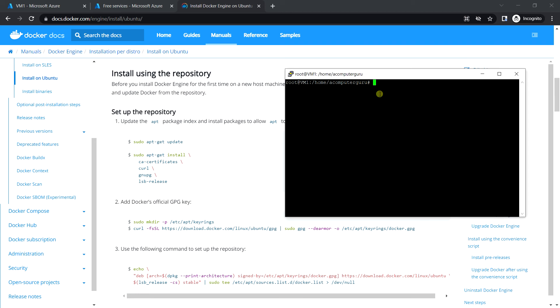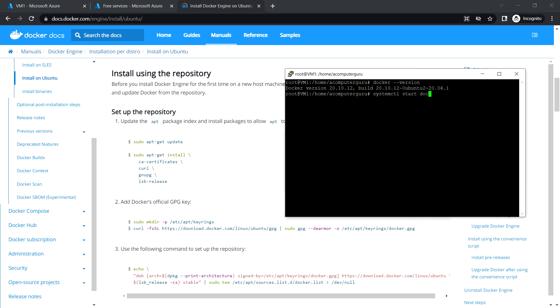Docker is now installed. Checking the version shows Docker 20.10.12. To start the Docker service, run 'systemctl start docker'. You can also run the status command to check that the service is running.